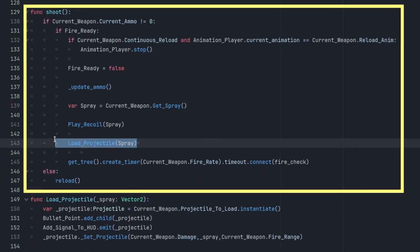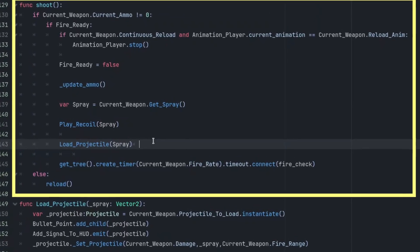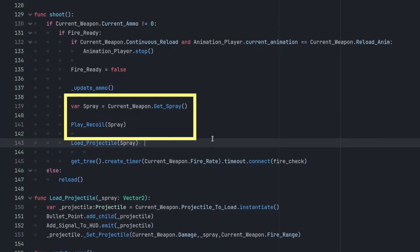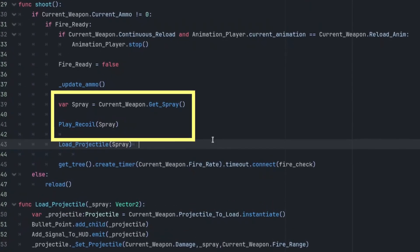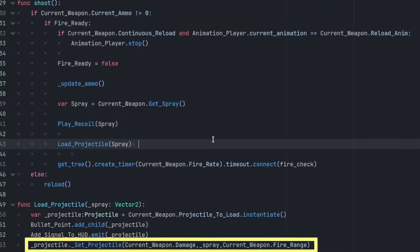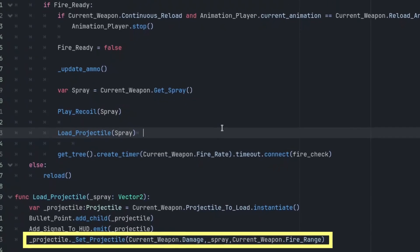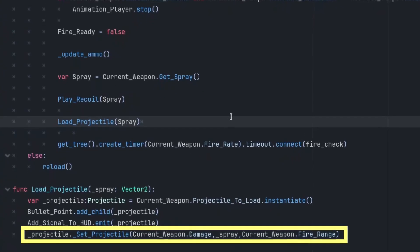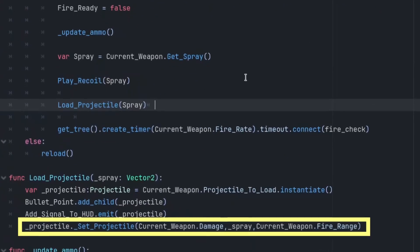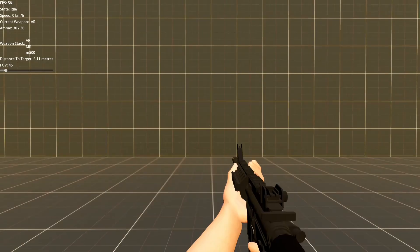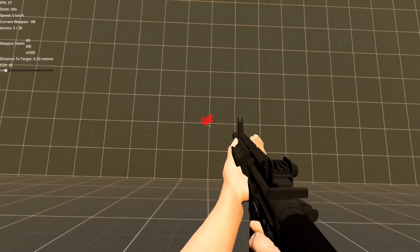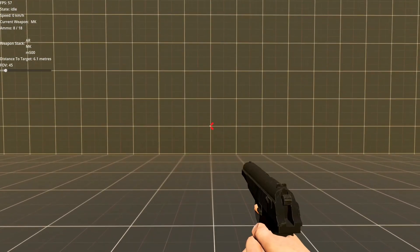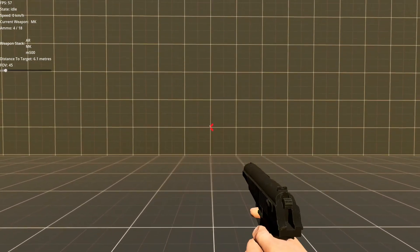So when the player shoots, all that happens is we calculate the spray, which is a deviation from the center of the camera, and then load the projectile. All the manager does at this point is call the set_projectile function on the projectile, which passes on all these variables that are required for the gun to behave normally. Okay, so we did all that work and went back to basically where we started. We've got all the weapons working normally, but we still don't have a shotgun.